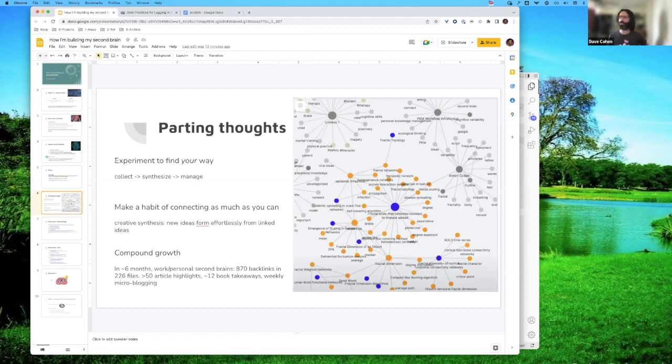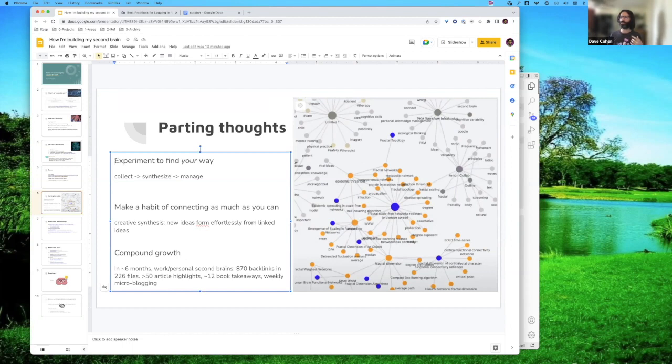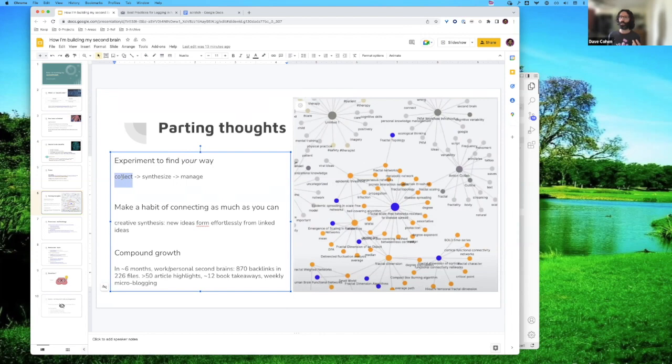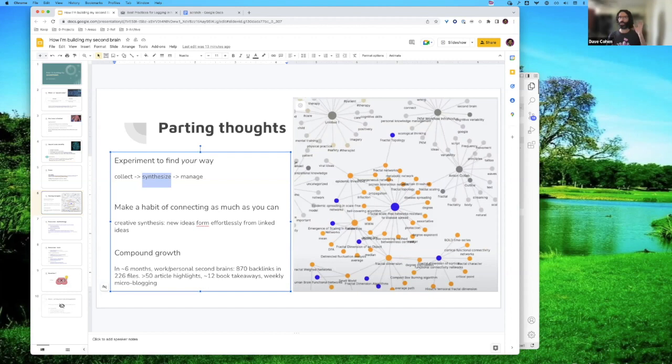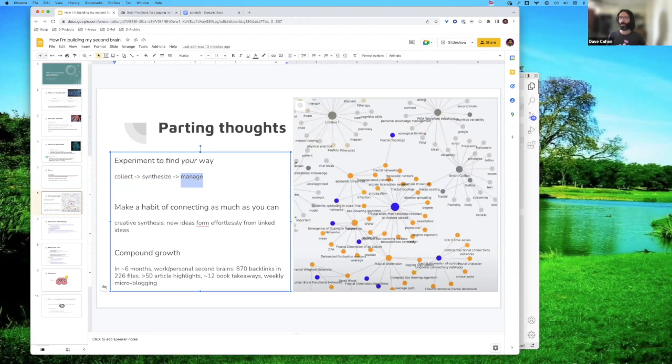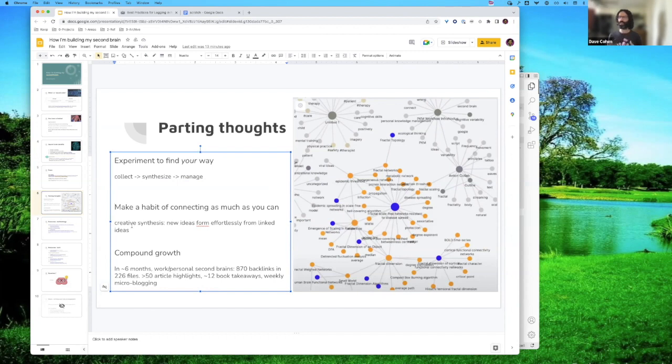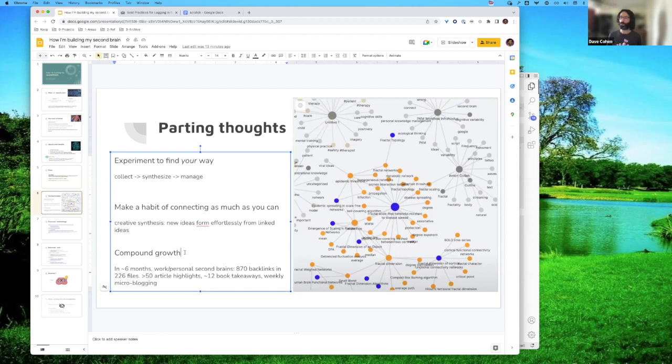So the final thoughts are don't necessarily do it my way if you're curious about doing this experiment a little bit to find your way. I find that the big categories that have worked for me are collecting information, synthesizing it by arranging it in a way that makes sense to me and writing about it, and then managing like the task management thing. So linking to whatever's pertinent kind of top of mind. If you make this a habit to make as many links as you can, not needlessly, but just make the habit of I'm putting this into my collection. What else does it link to? I found that it creatively creates synthesis. New ideas form effortlessly from these linked ideas. It's sort of been a writing secret weapon for me.